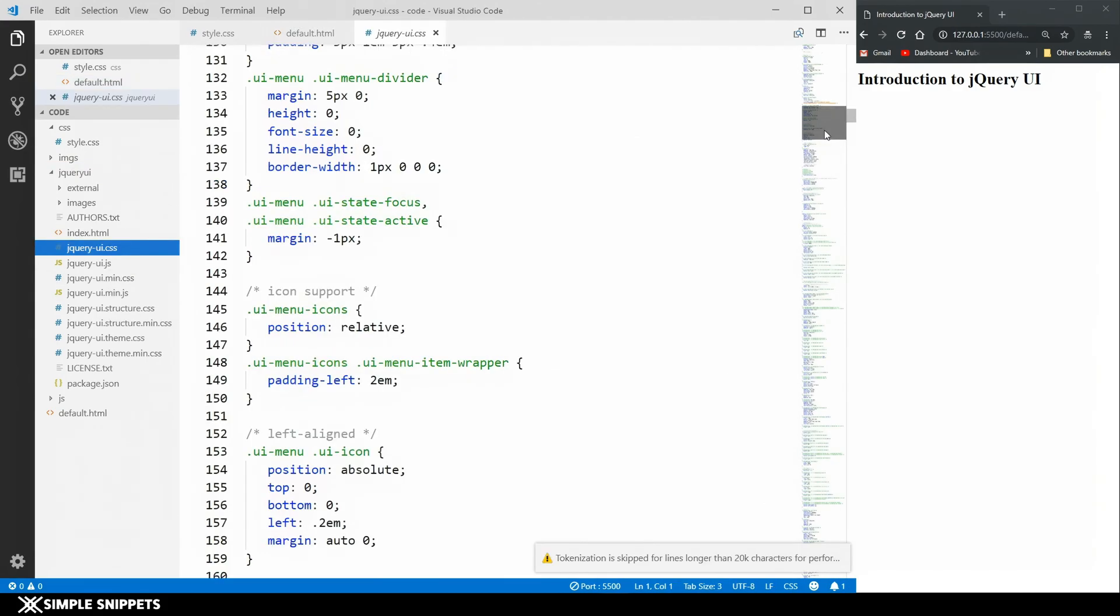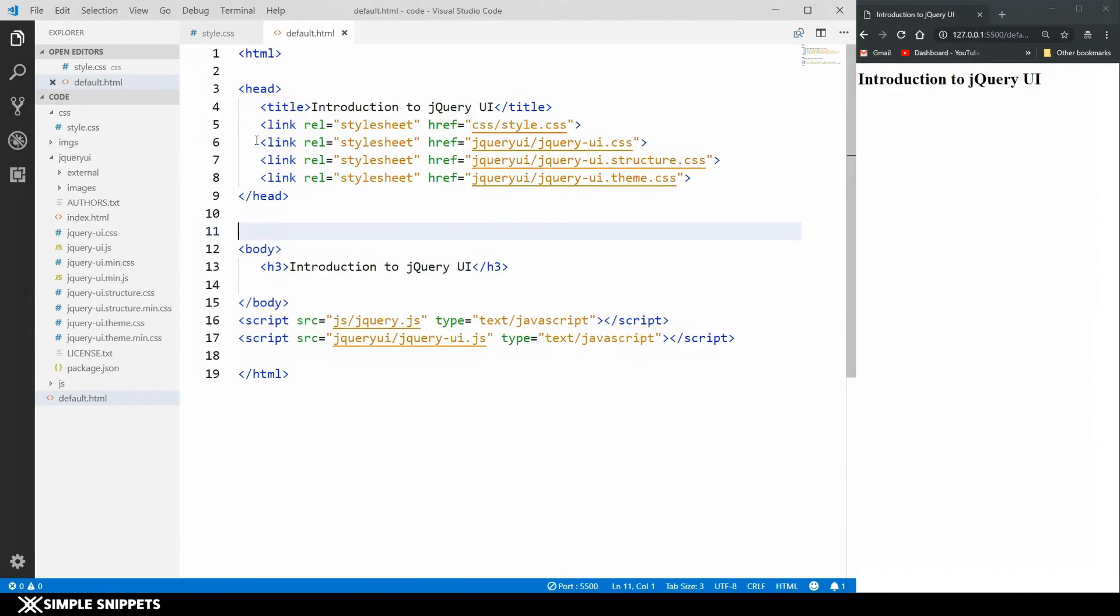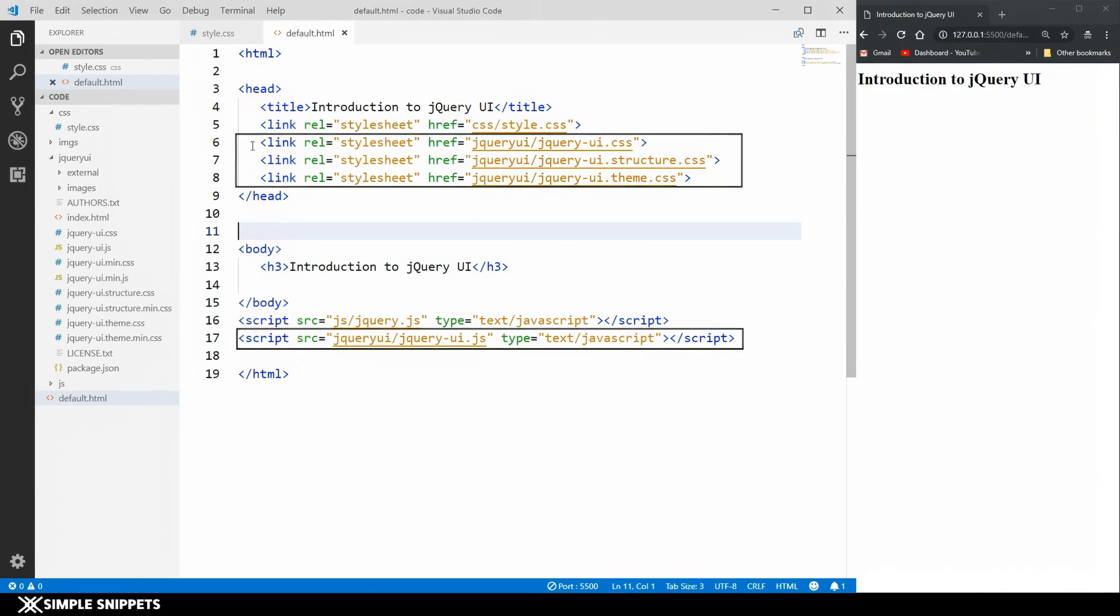That's about it. We've pretty much included all the jQuery UI necessary files - three different stylesheets and one JavaScript file.